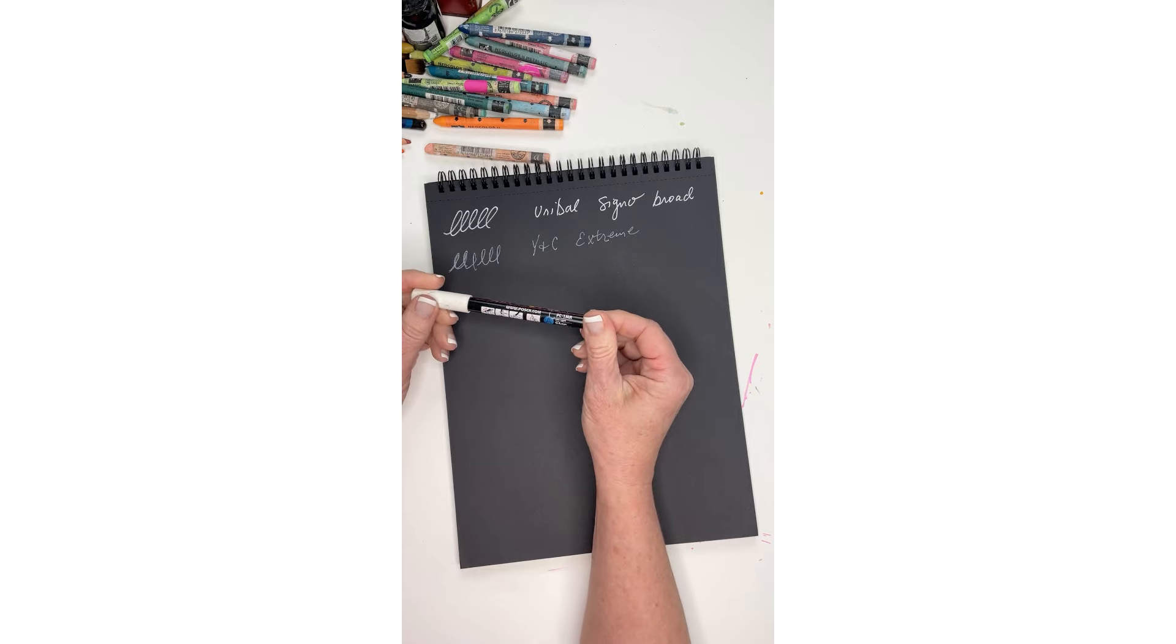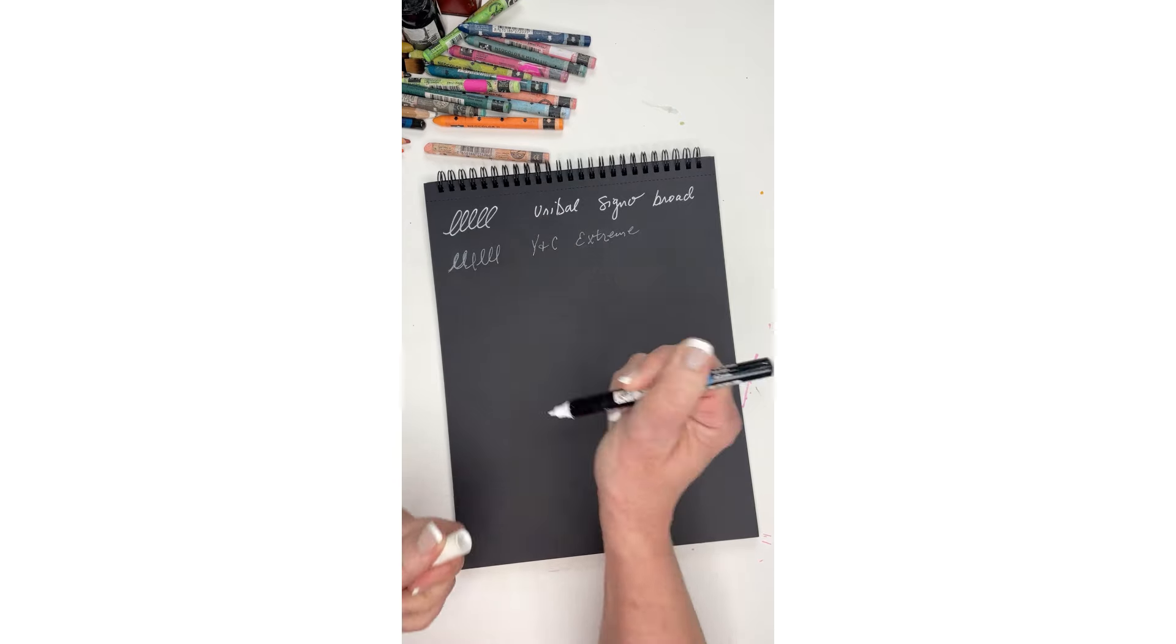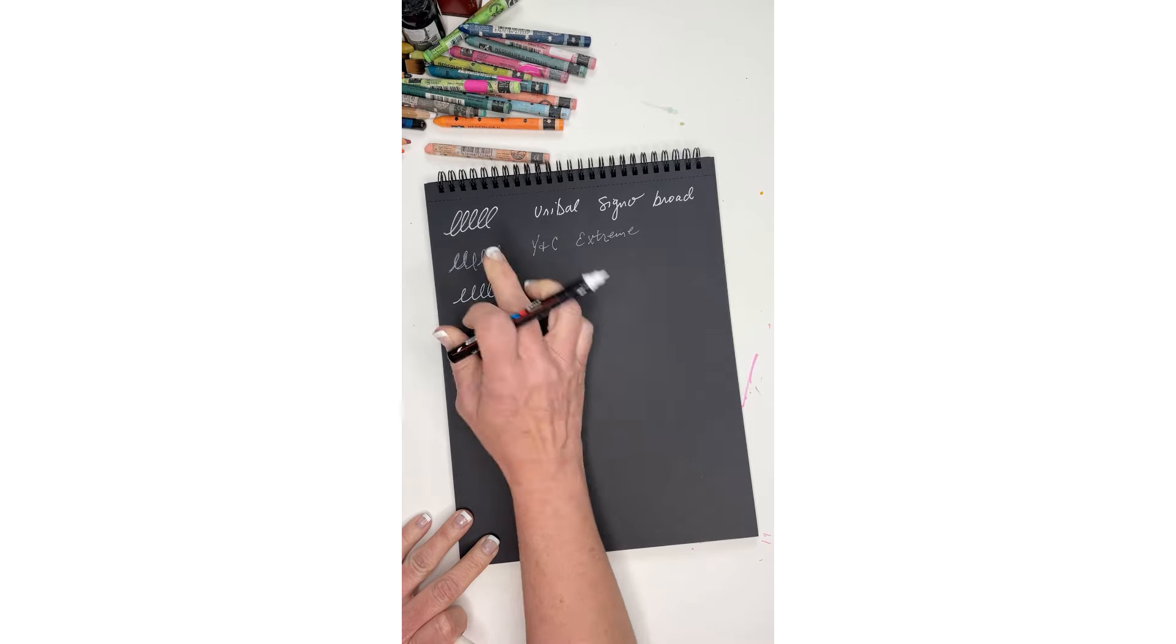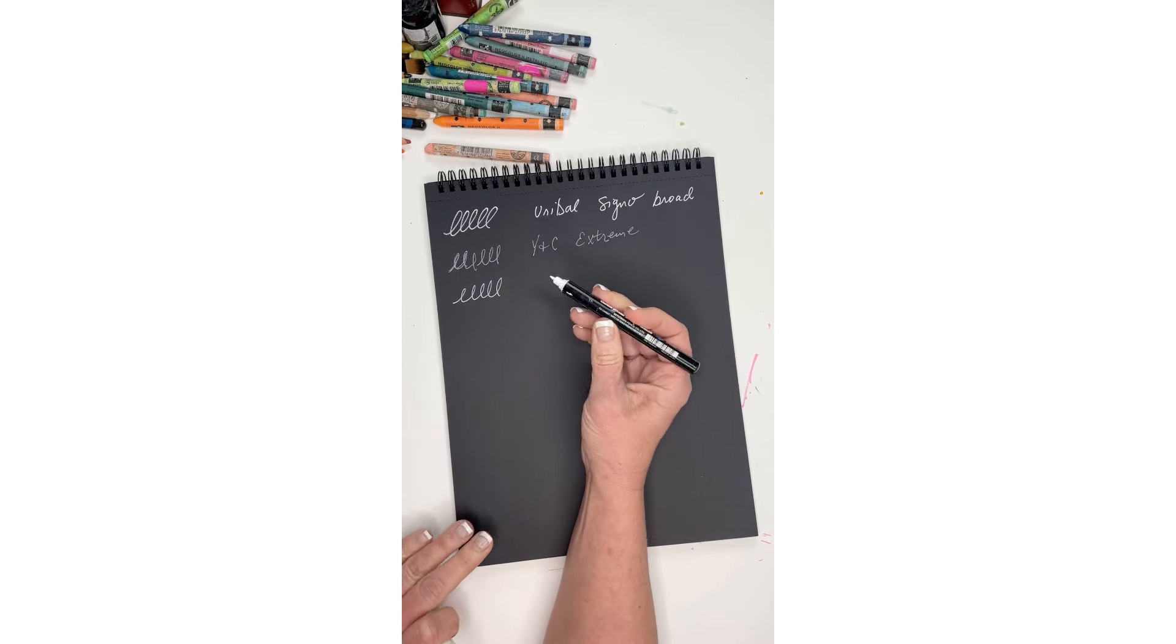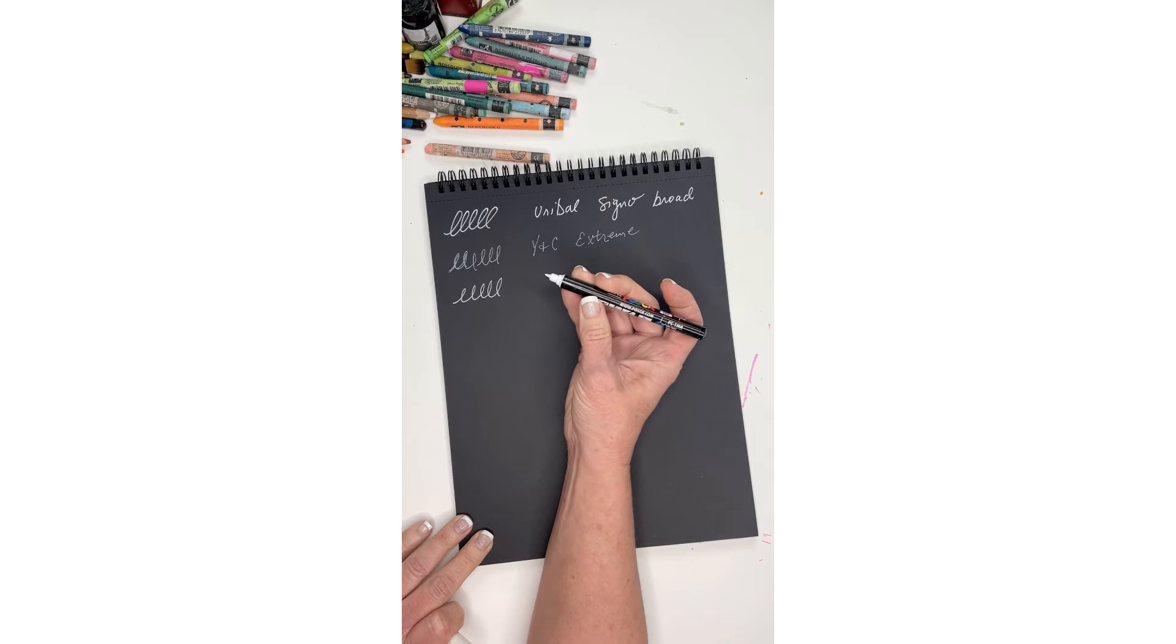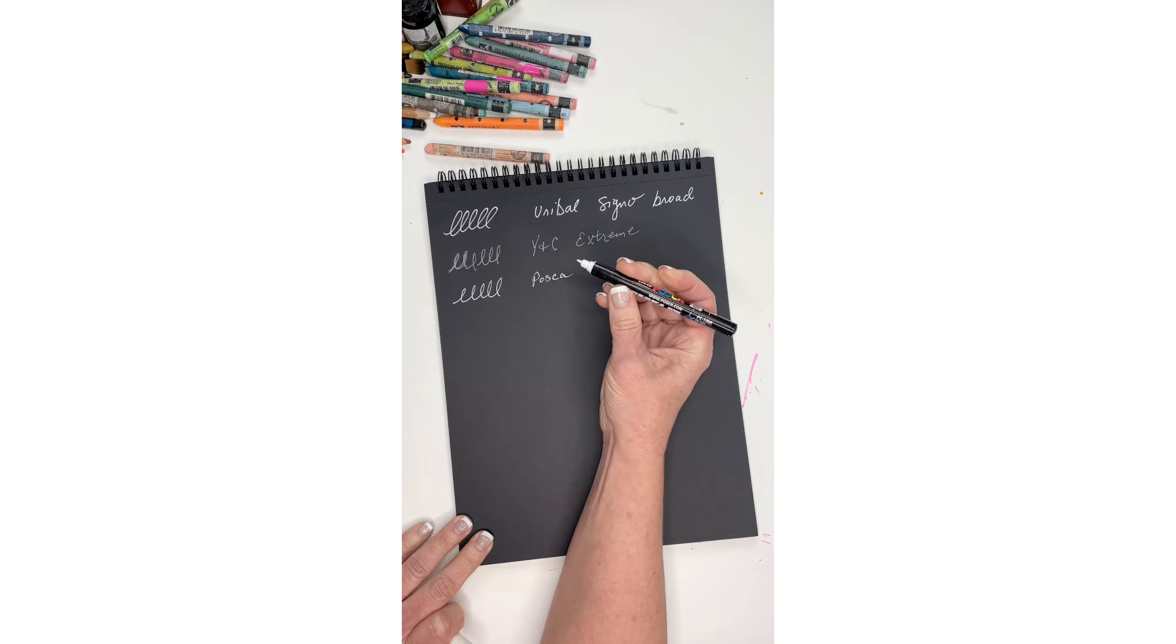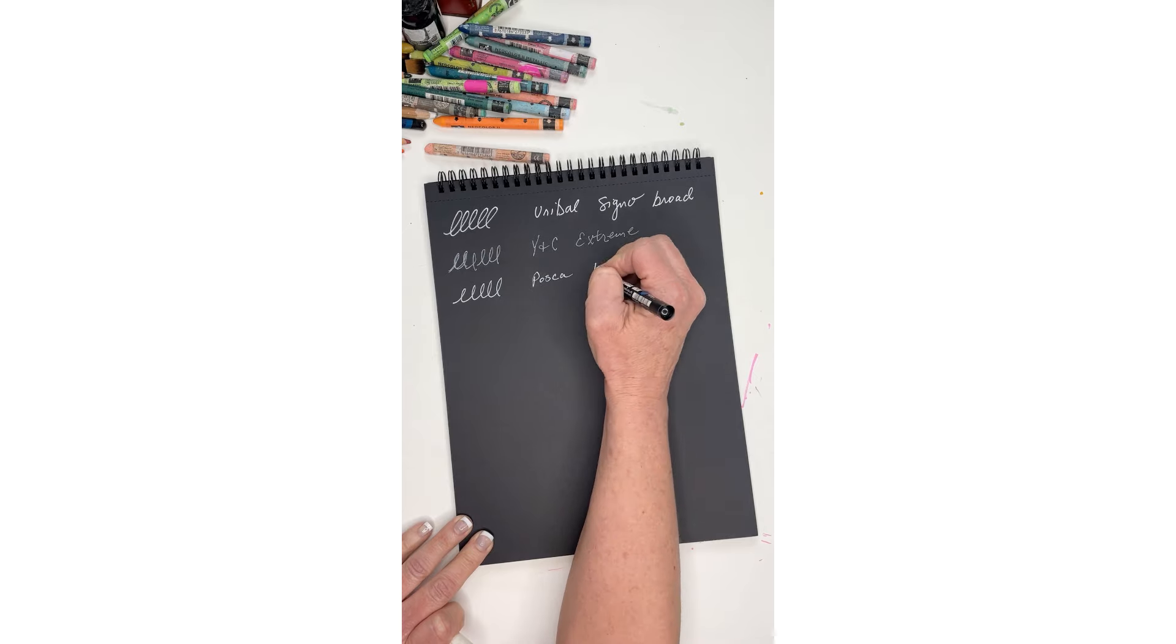The next one is the Posca pen, and this one is the PC1MR. It says that it's the pen type 0.7 millimeters. This one reminds me a lot - the Uniball reminds me of a pen, this one reminds me very much of a marker. The tip on it is quite different. So this is the Posca and it writes nicely.